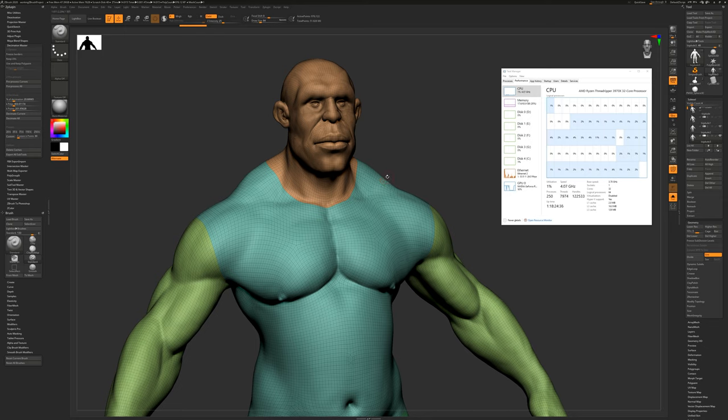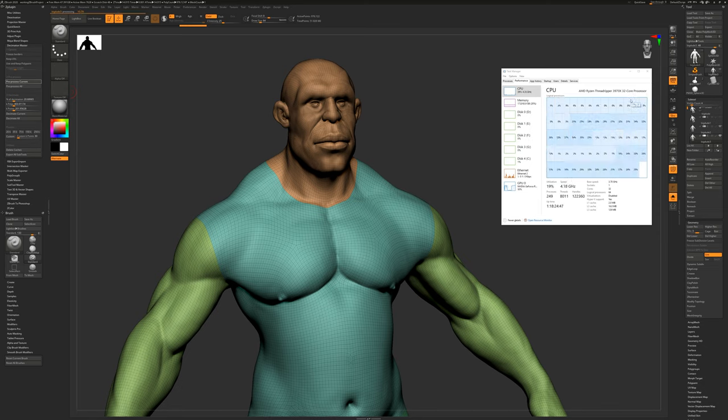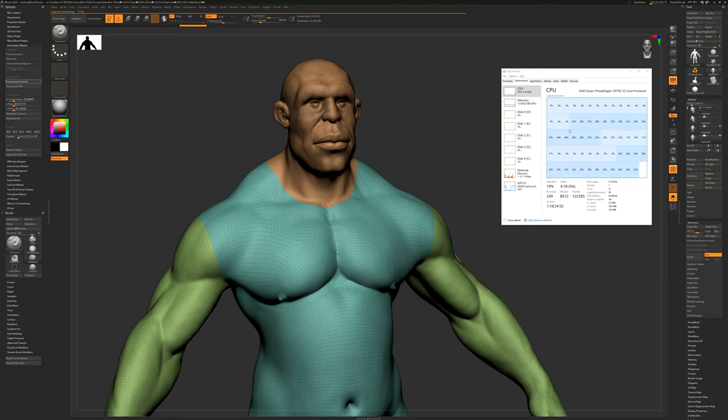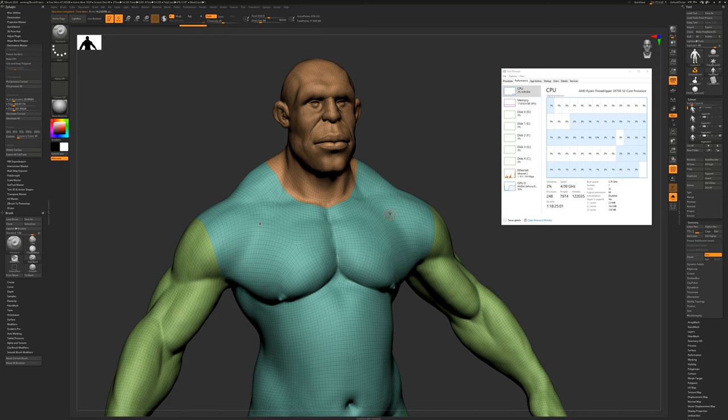Now let's take a look at Decimation Master. Now I'm working with a 1 million polygon object just for the sake of time. So let's hit preprocess current. And you'll see that all the threads and cores engaged. But we're only getting about 20% CPU usage. So some of the cores are about 5%, some about 30%. But overall, the 3970X is using all the cores, just not at 100% efficiency. So preprocessing is complete at 1 million polygons. It finished at 14 seconds.